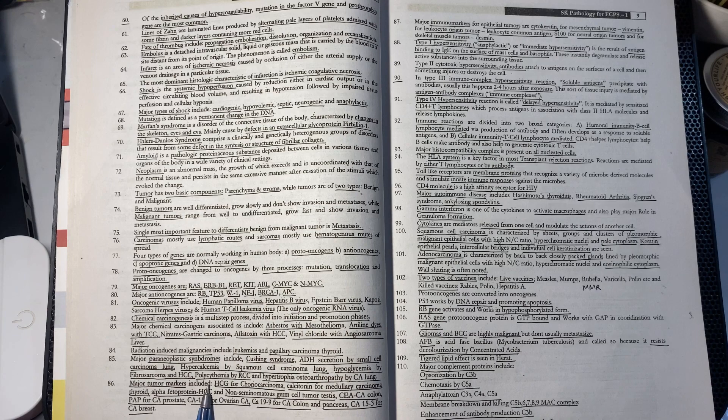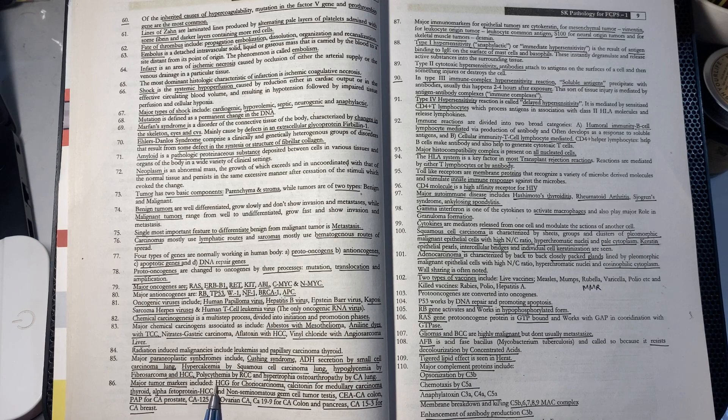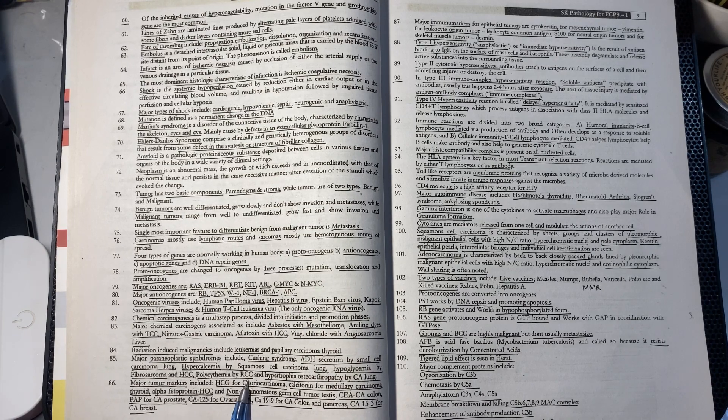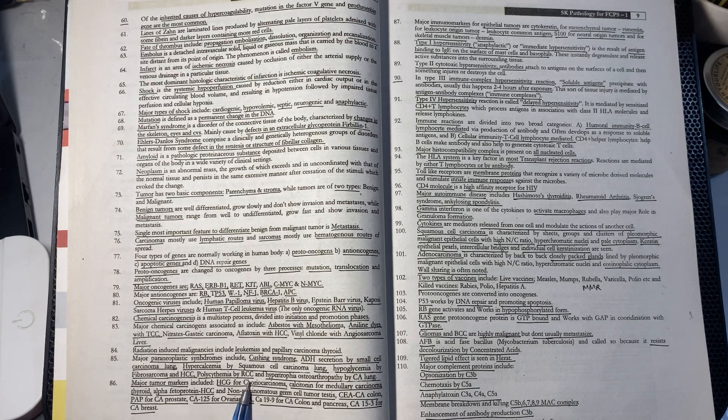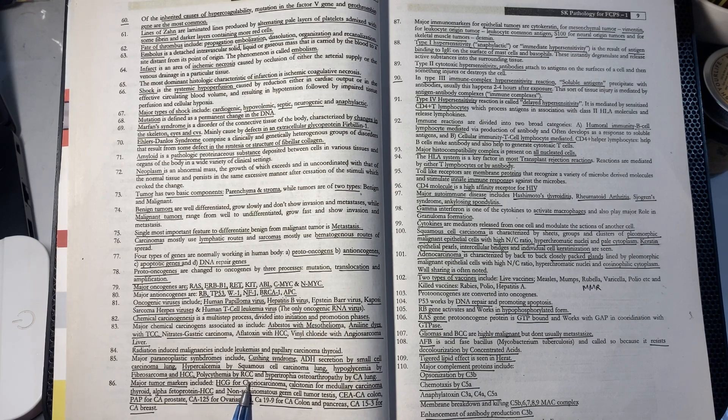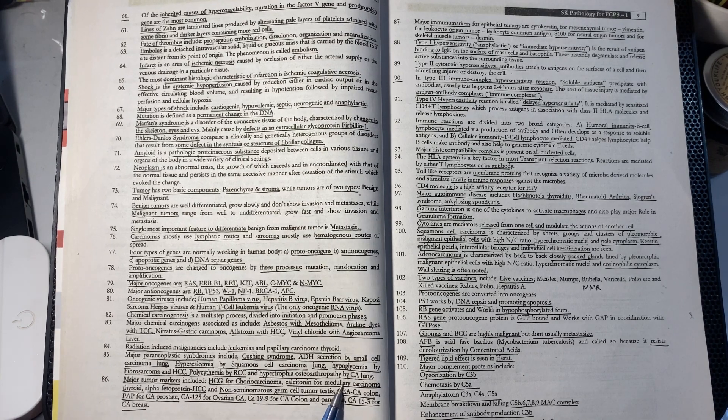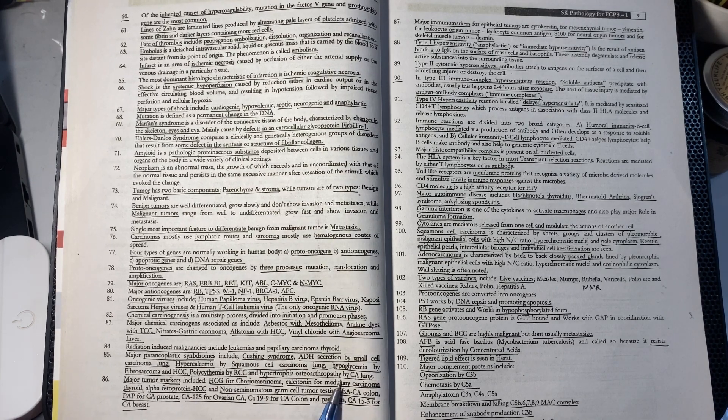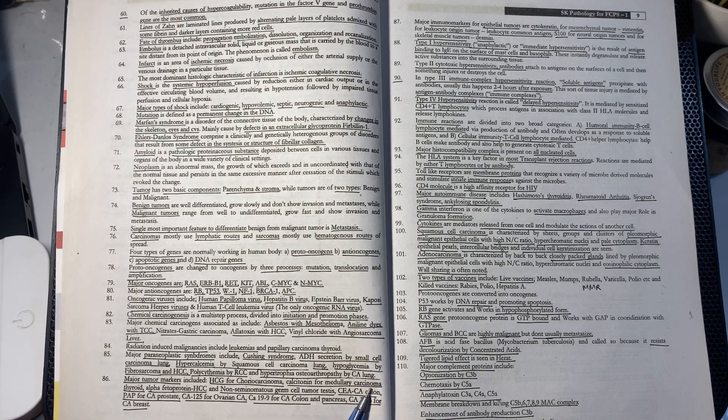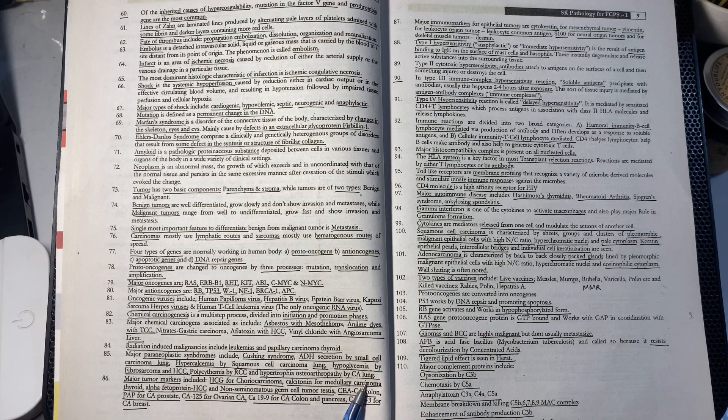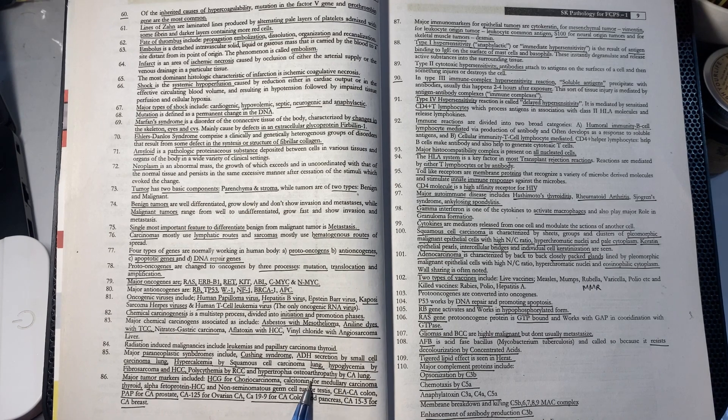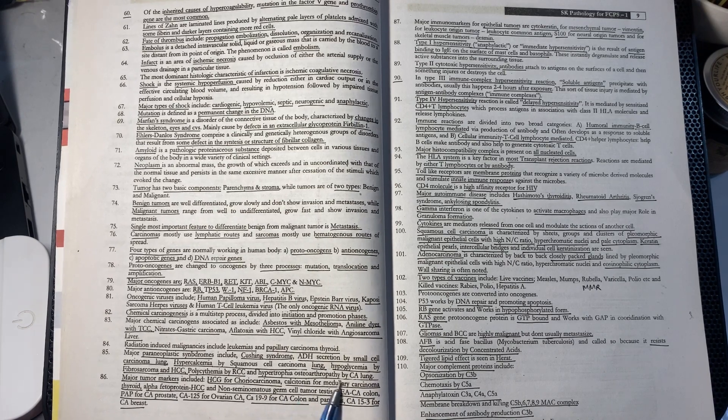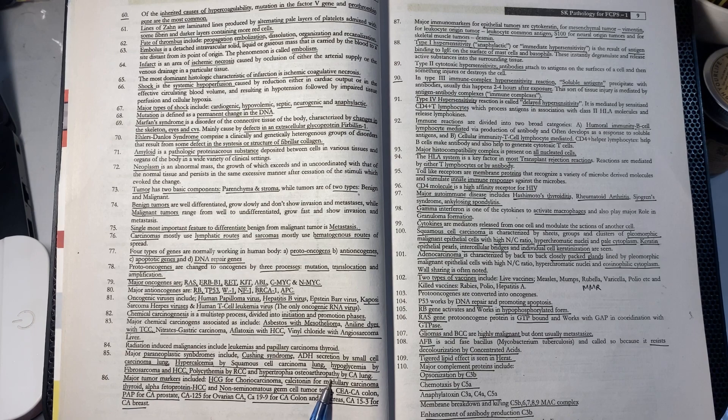Polycythemia with increased red cell production occurs in renal cell carcinoma. Hypertrophic osteoarthropathy affects joints in lung tumors.